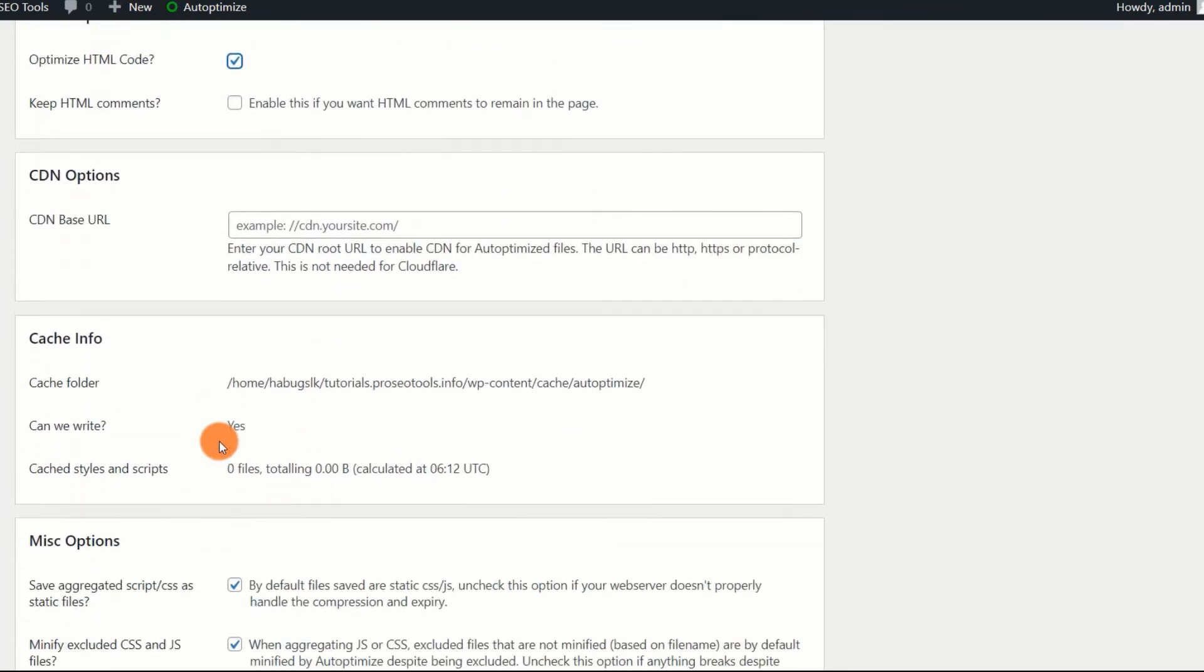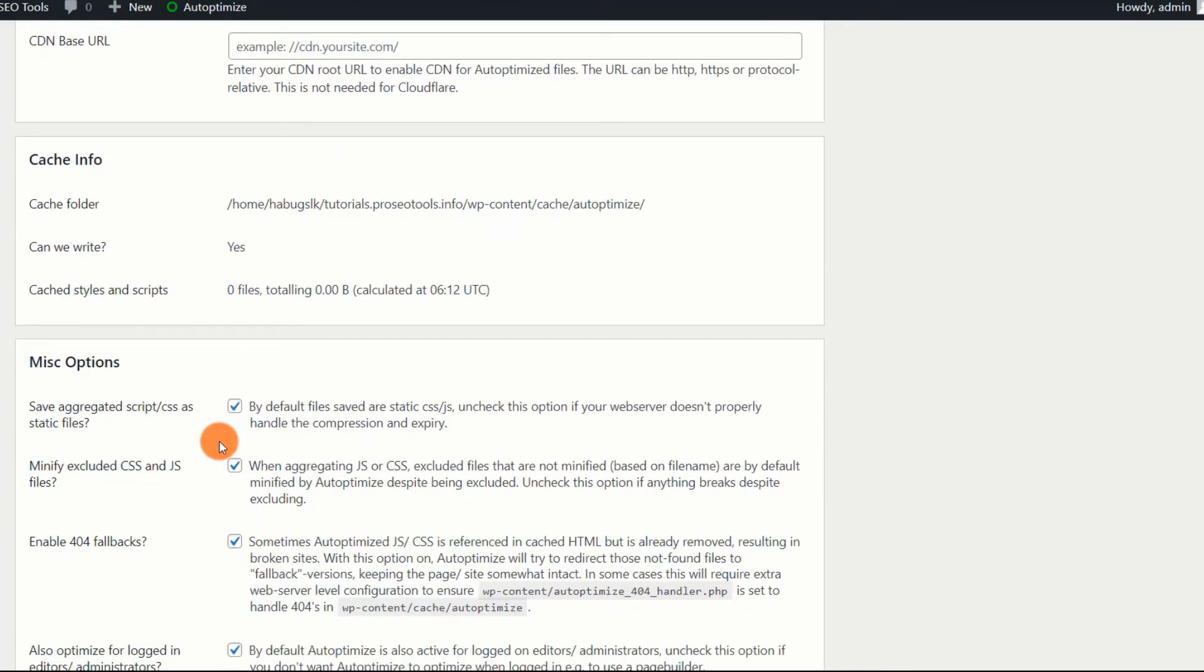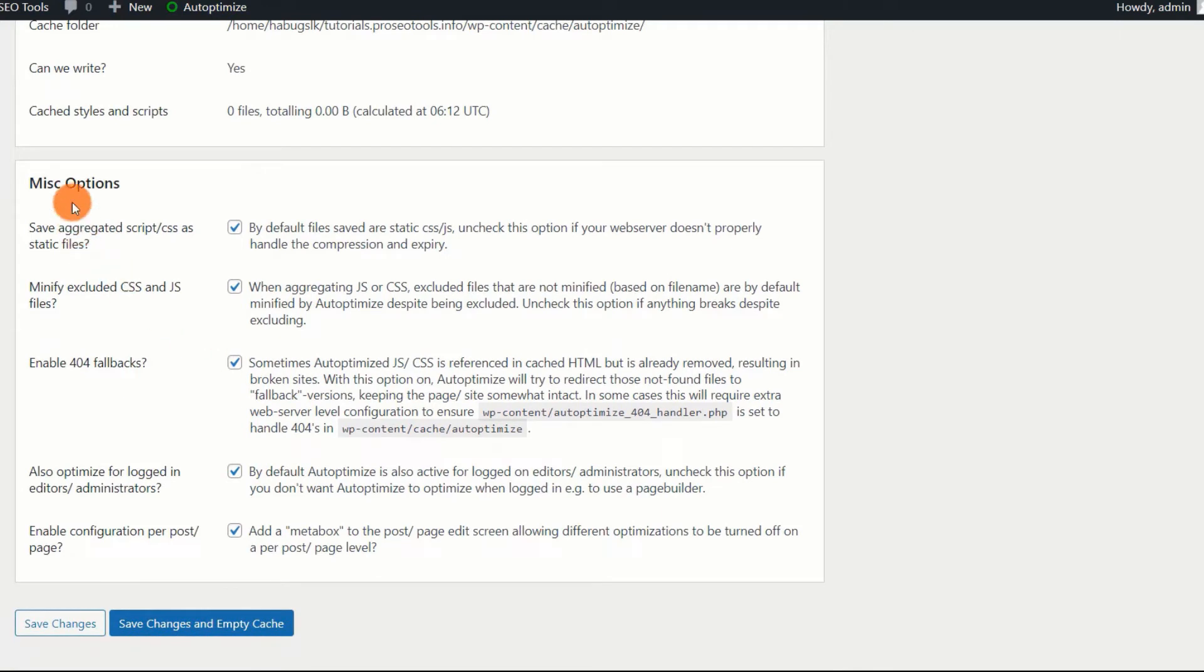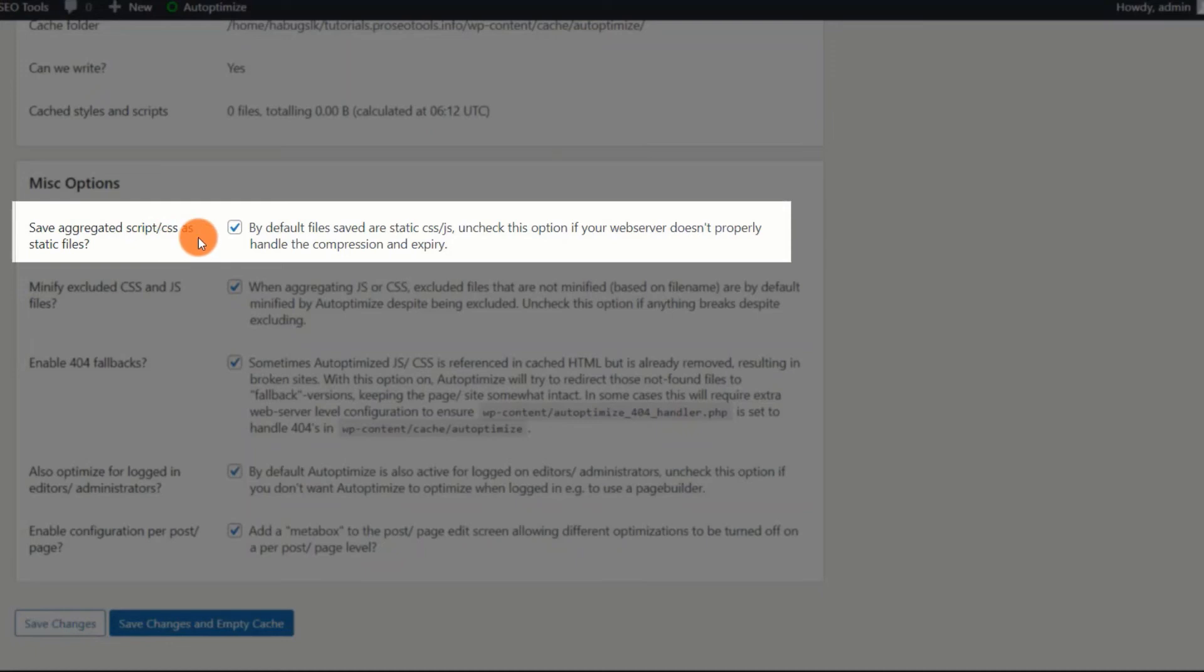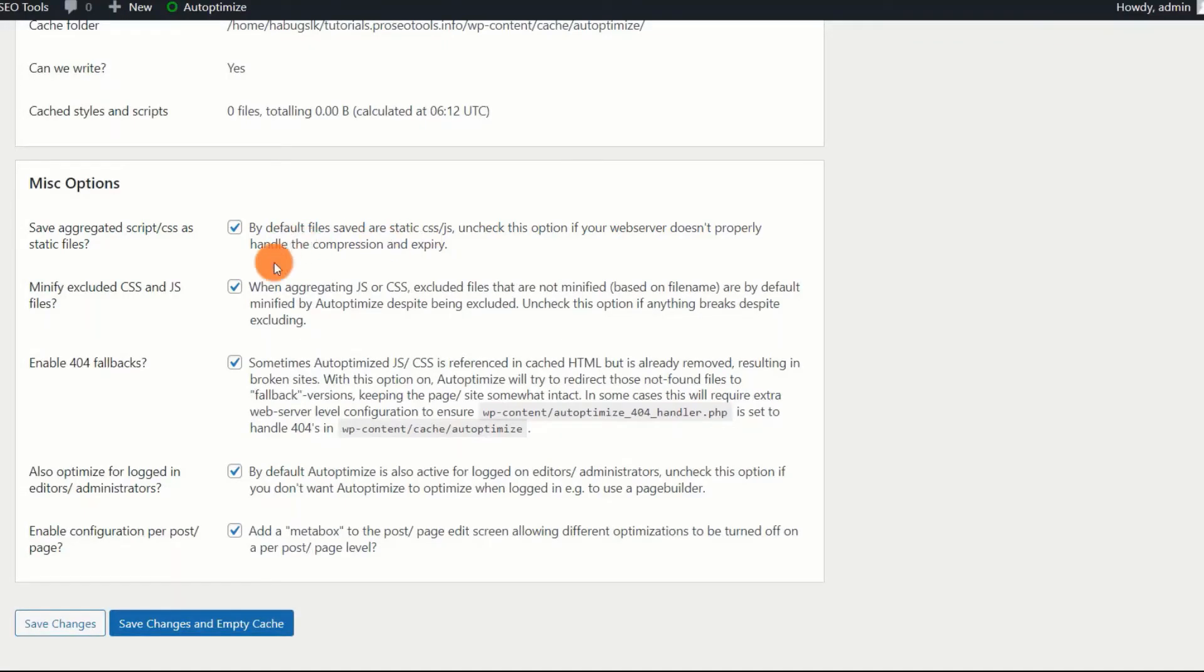MISC Options. Autoptimize plugin also includes a few additional settings for fine-tuning the speed optimization process. Save aggregated script, CSS as static files. Autoptimize optimizes and caches the files in your web server's cache folder. The files are then served from the cache, and each compressed file has an expiration date. It states, if the server is unable to adequately handle this function, you can disable it.